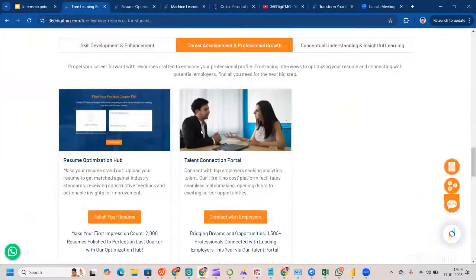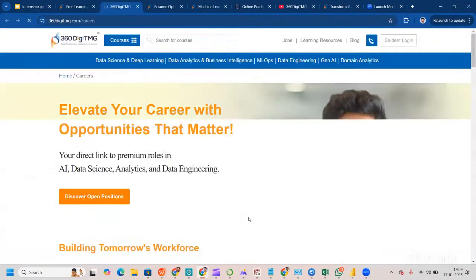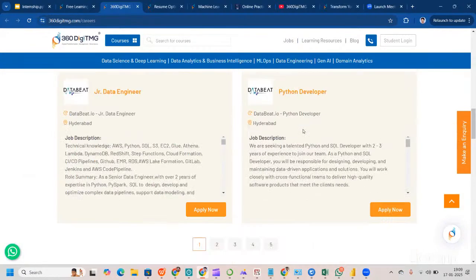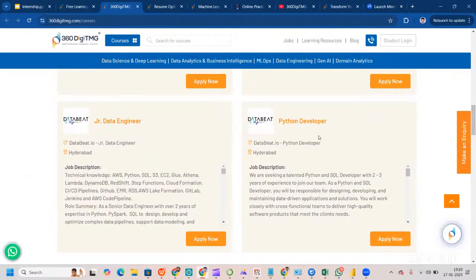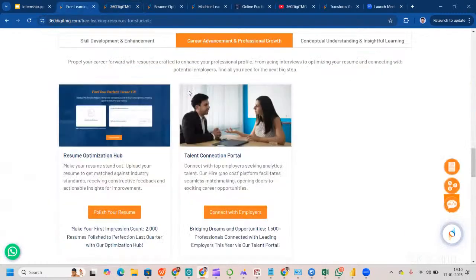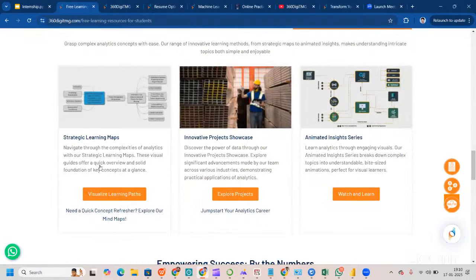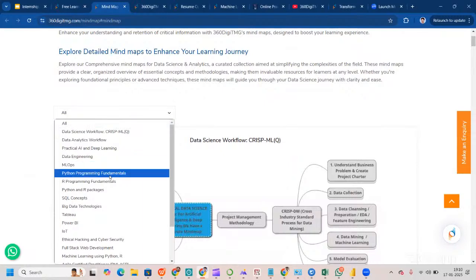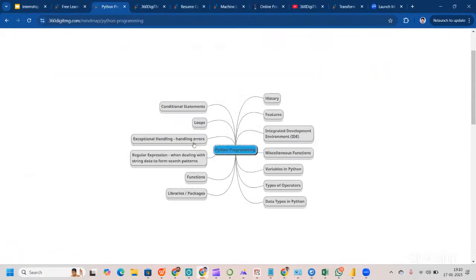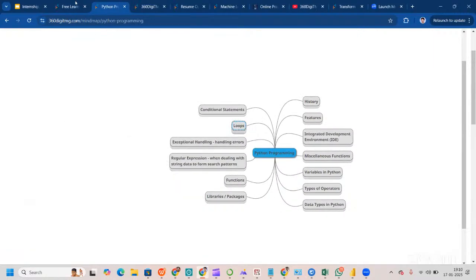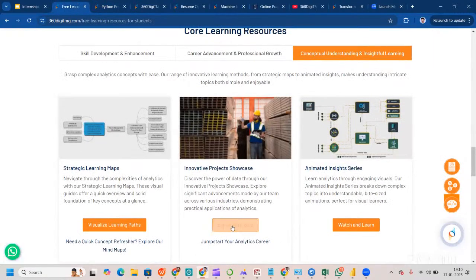We also have a Talent Connection Portal with job openings with our industry partners — including roles for data engineer, senior data engineer, developer, and more. Make sure you check and submit your profile there. You can also visualize your complete learning path using the strategic learning map, which covers topics like Python programming fundamentals with full mind maps.